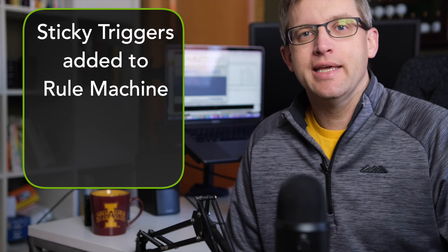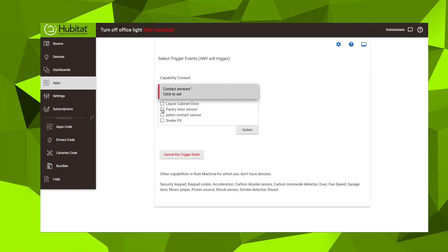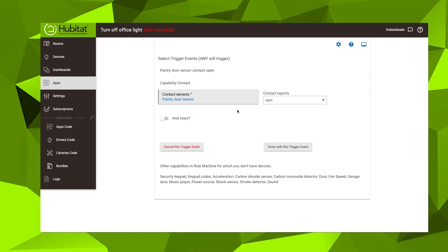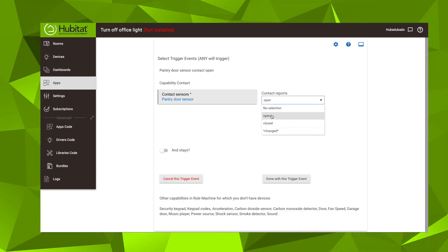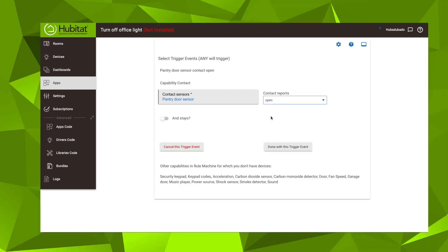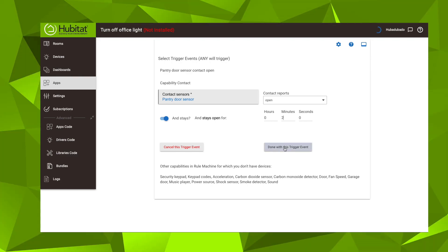Another new feature in Rule Machine for 2.3.1 is the addition of Sticky Triggers. With a Sticky Trigger, you can now add a length of time for a device to be in a certain state before it triggers the rule. For example, you can set a light to turn off only after a door has been opened and then stayed open for more than two minutes. For a full explanation of Sticky Triggers and all Rule Machine updates, click on the community post in the description below.